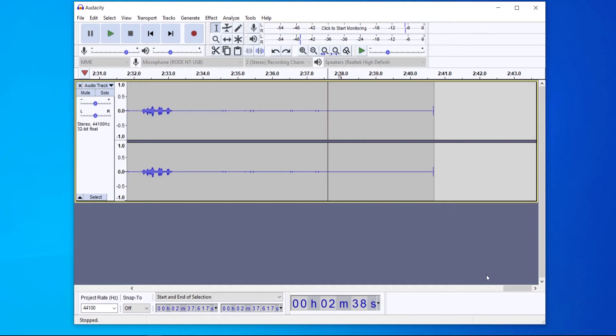So when you've got your clip here what you need to do is find a spot where you're not speaking. So here at the end of the video is a great spot for me.